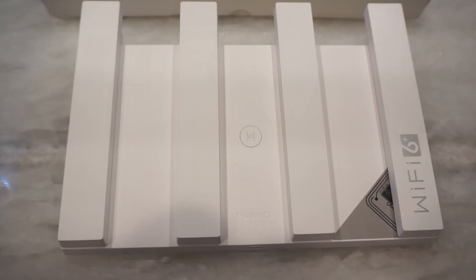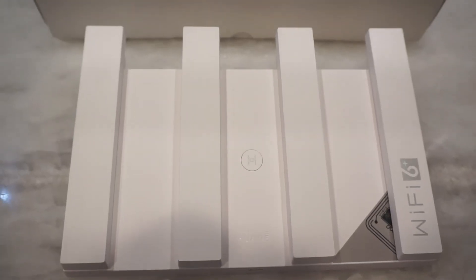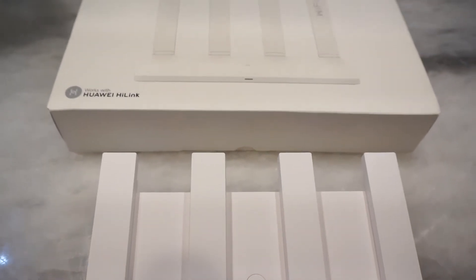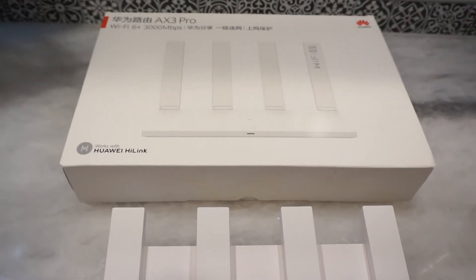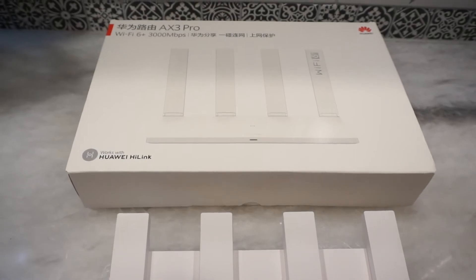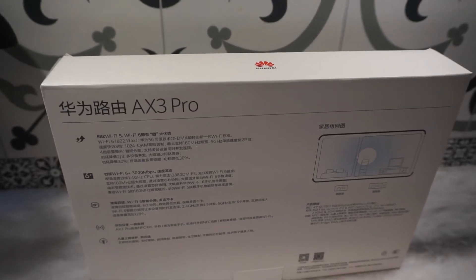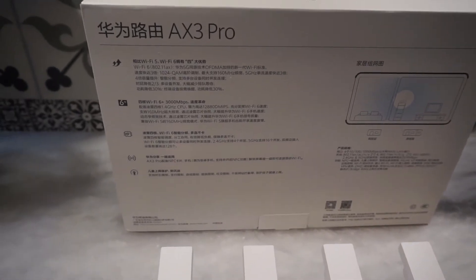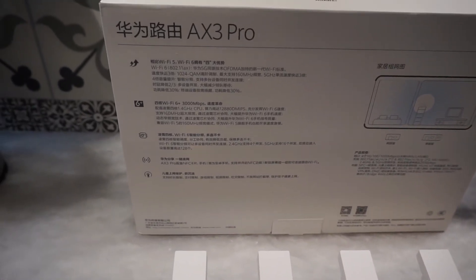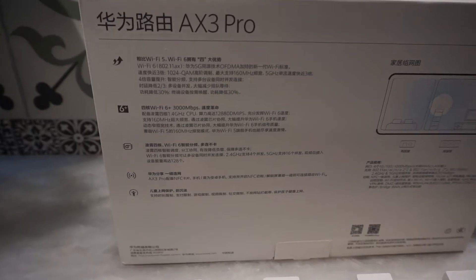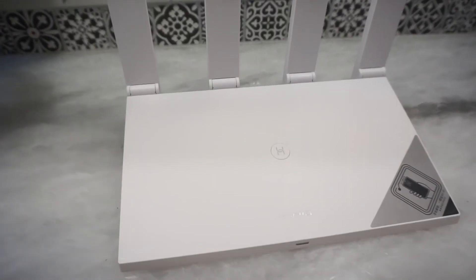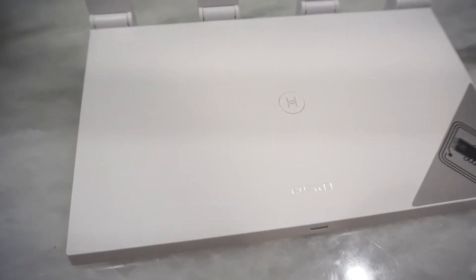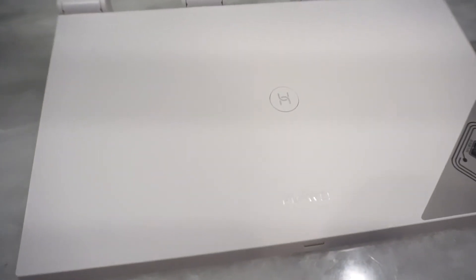Welcome back guys, KKC Productions here, and today we have a review of a special router that has Wi-Fi 6. Here is the box - it is the AX3 Pro from Huawei. It's one nice-looking router that is feature-filled and packed with tons of stuff that is going to make it awesome.